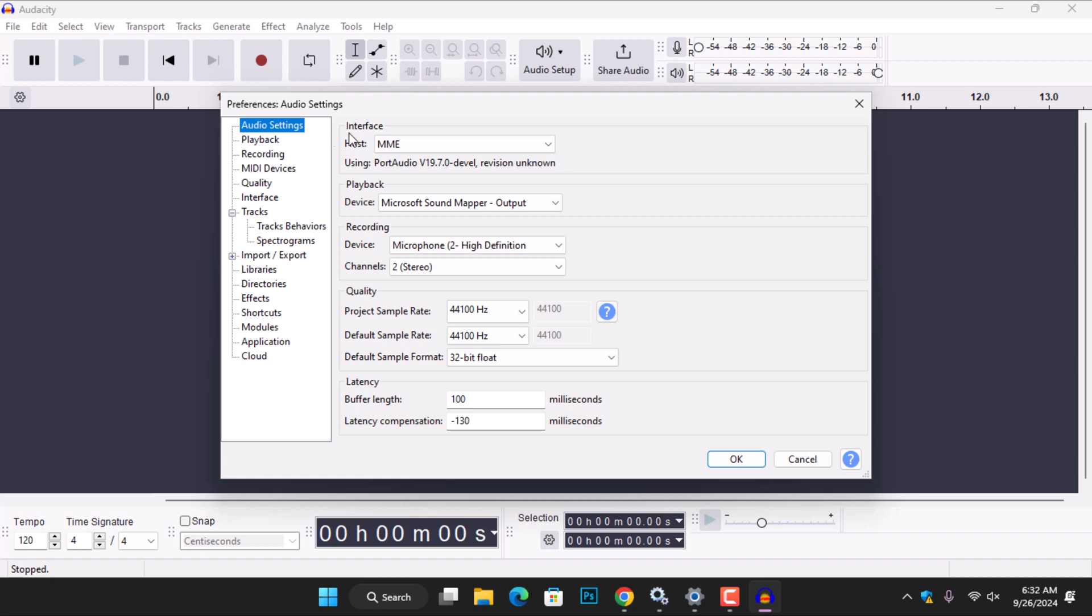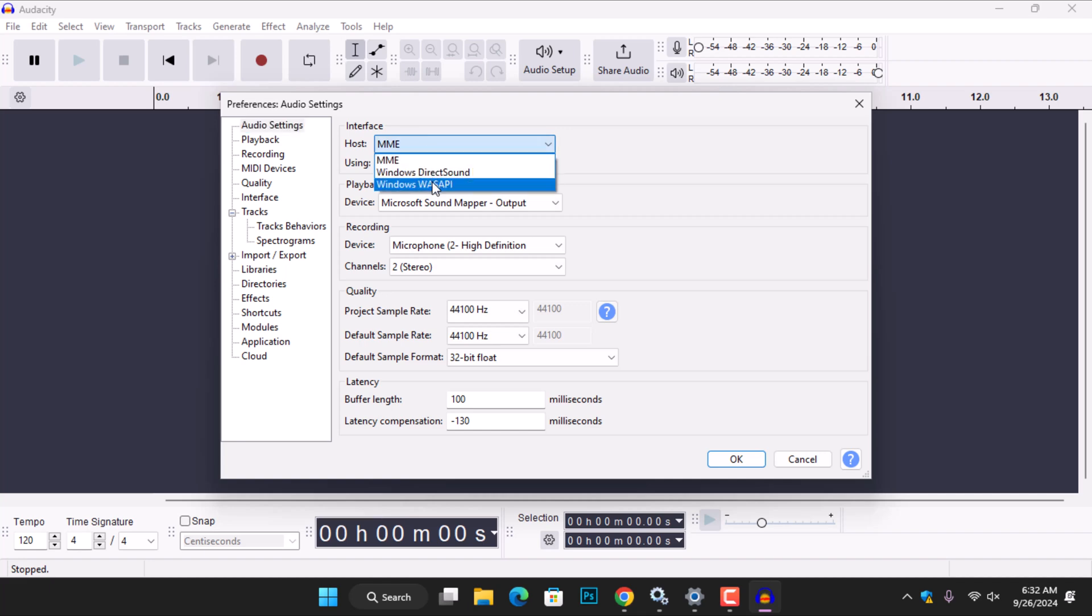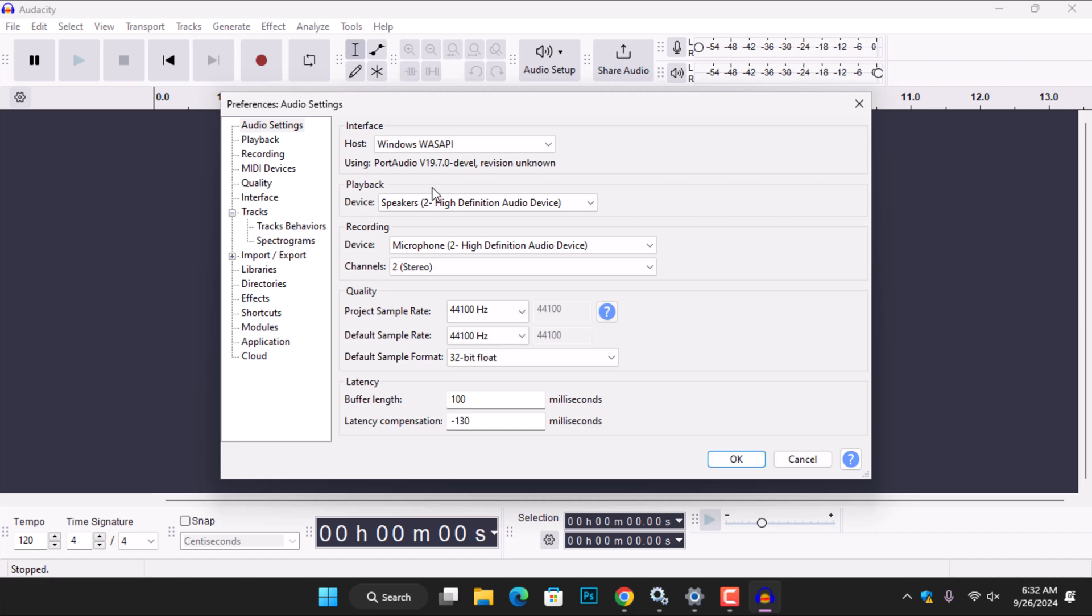Under Interface on the right, you will see that the default host is set to Multimedia Extensions, which is a set of instructions and methods for manipulating audio within Windows. You have to change it from Multimedia Extensions to Windows Audio Session API, which enables client applications to manage the flow of audio data between the application and an audio endpoint device.